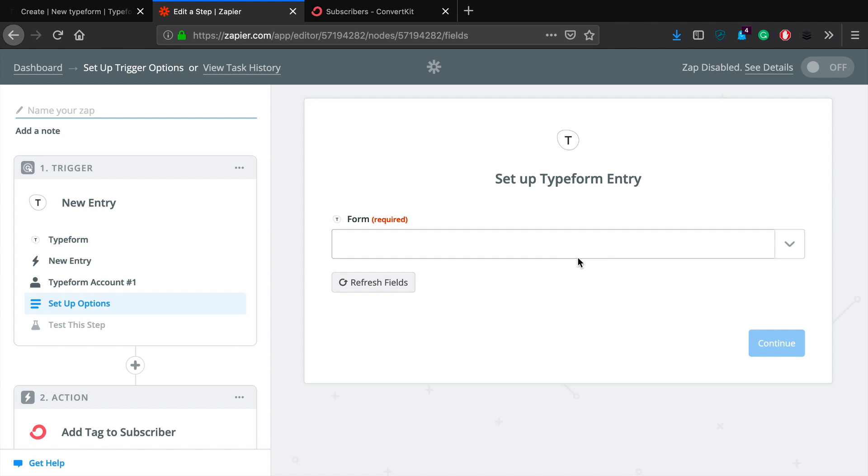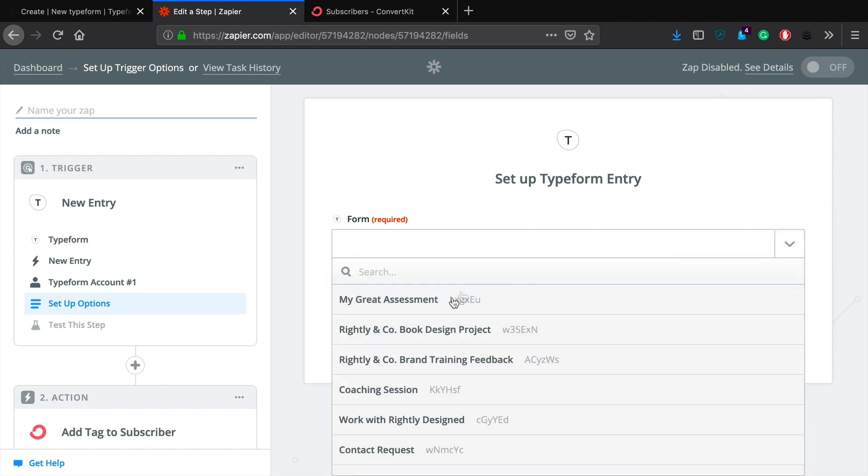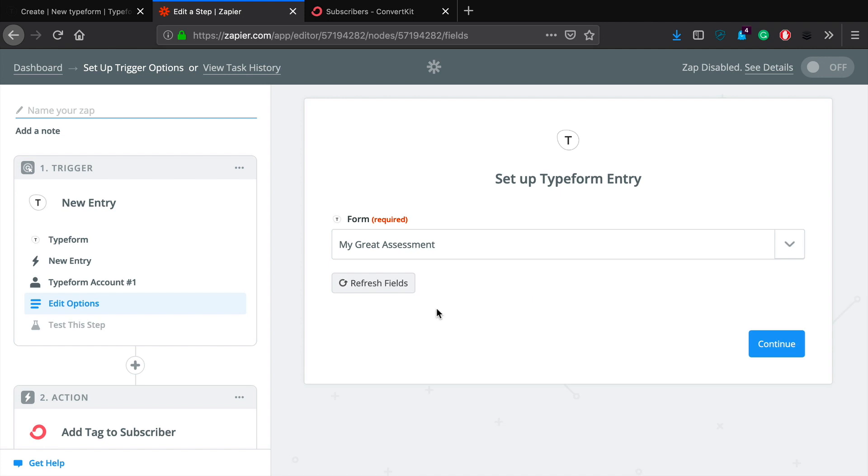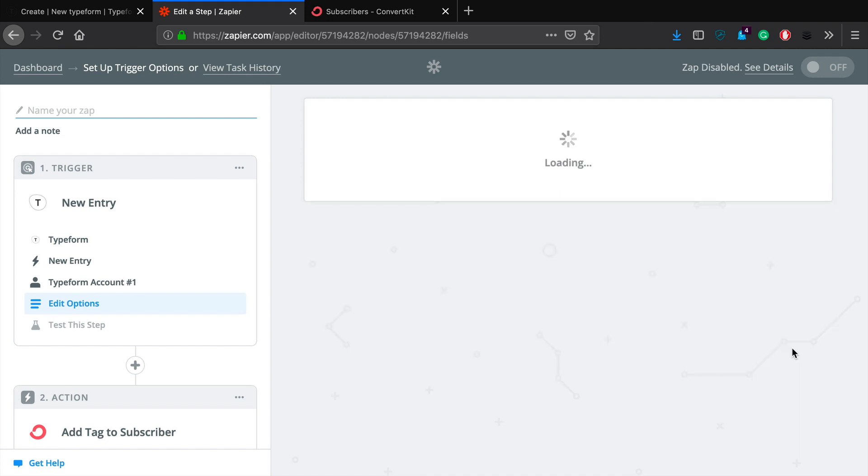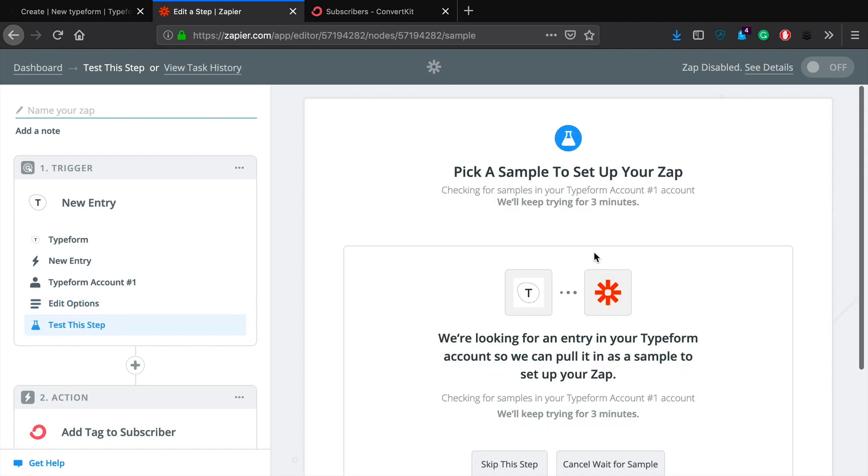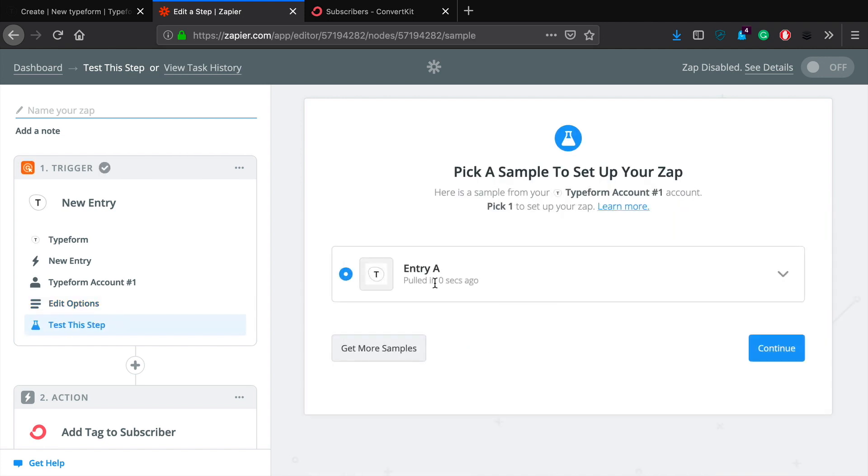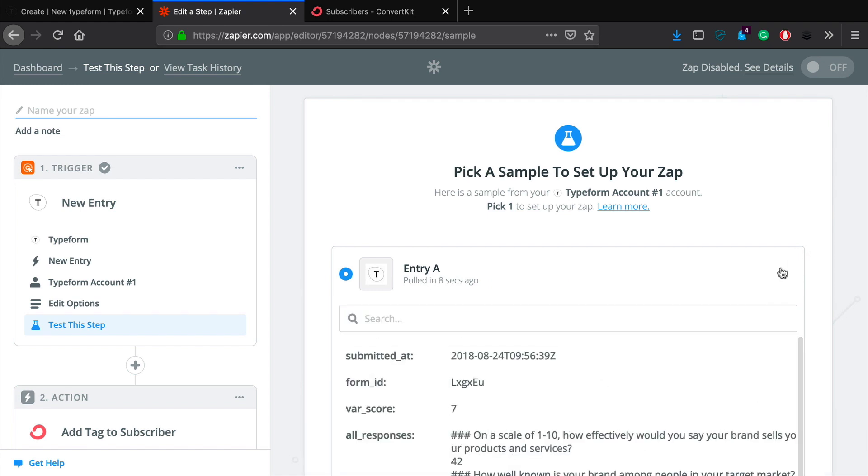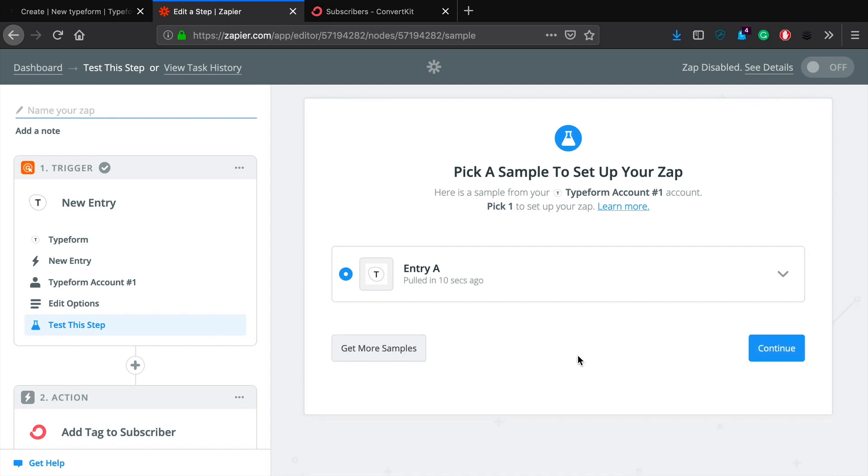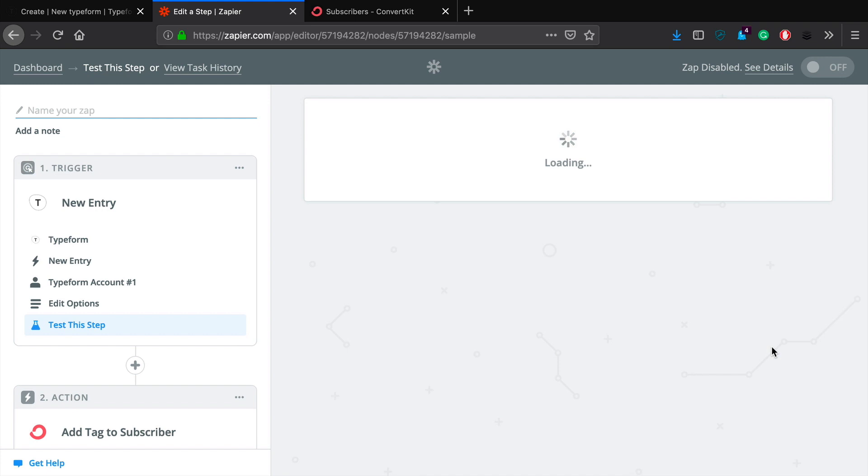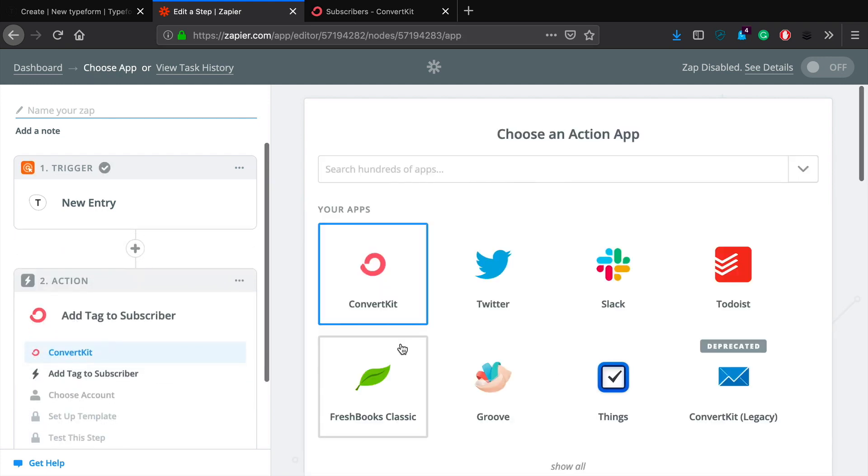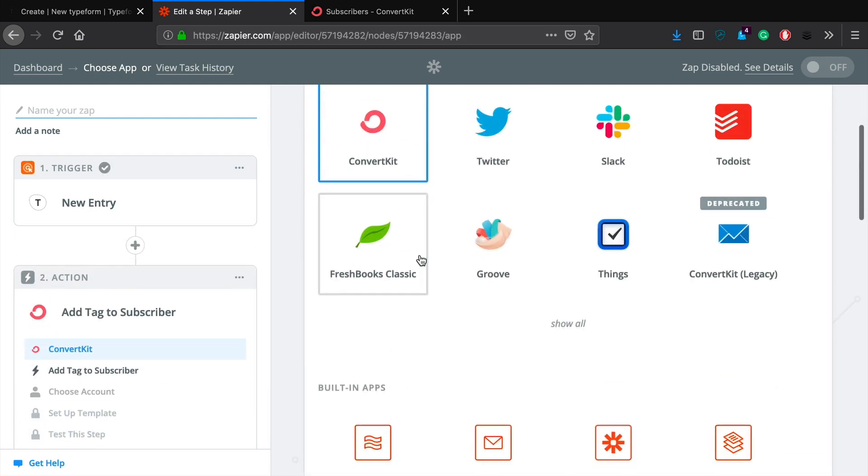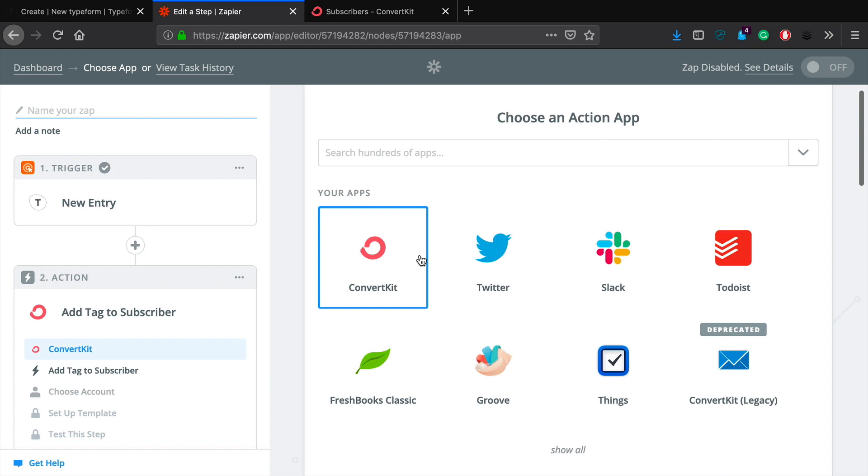Okay, so I've already gone ahead and I have added my Typeform account. Typically what you do is you just click connect account, it will jump over to Typeform and it will ask you to connect your account. So this works perfect. Okay, now it should ask me to select a particular form. Migrate assessment. Okay, looks like that's good. Click continue.